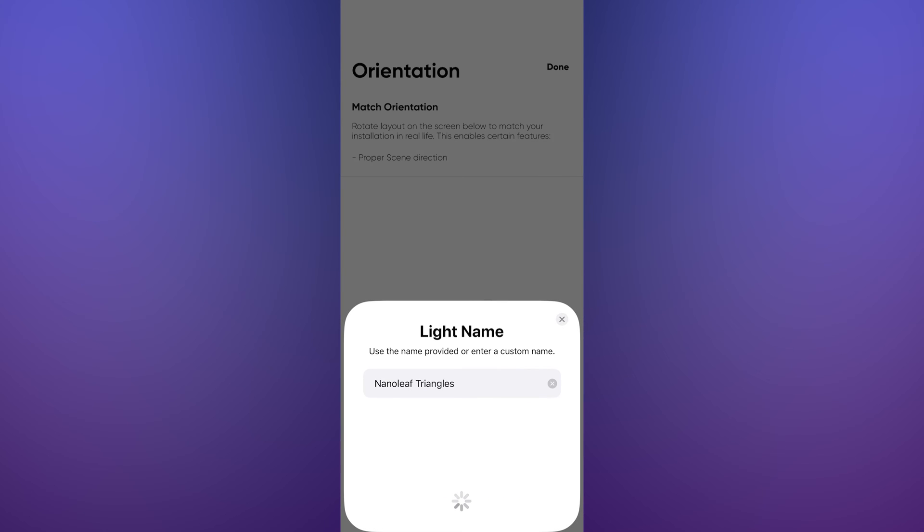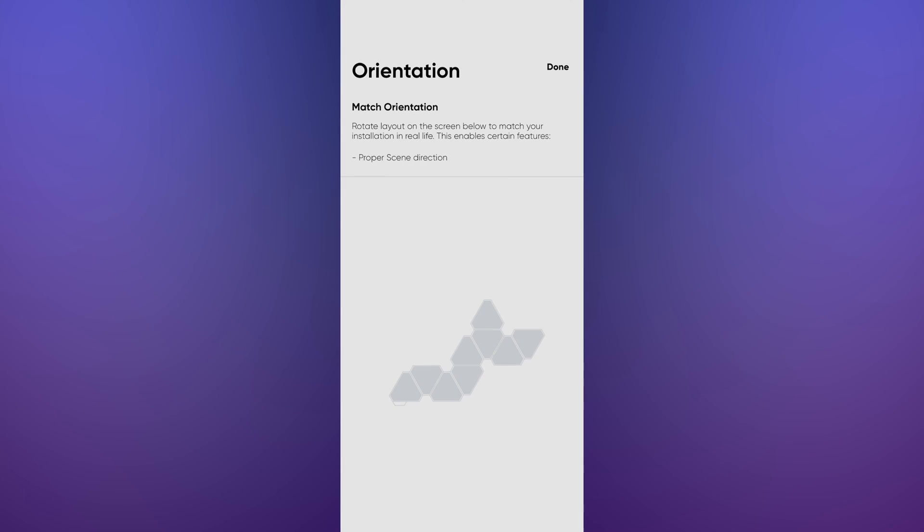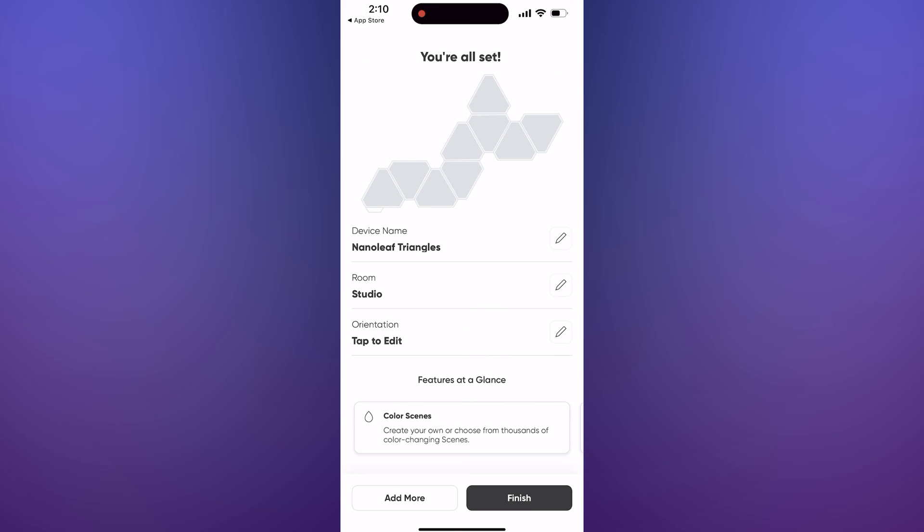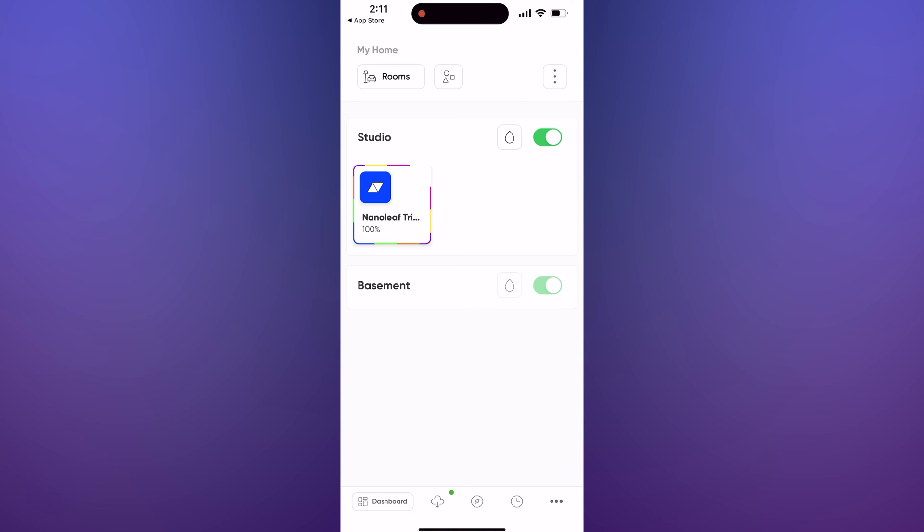Select the location and name the light. It should say Light added to my home. Make sure the orientation of the lights is correct. Adjust if needed and press Done and close the Nanoleaf app.